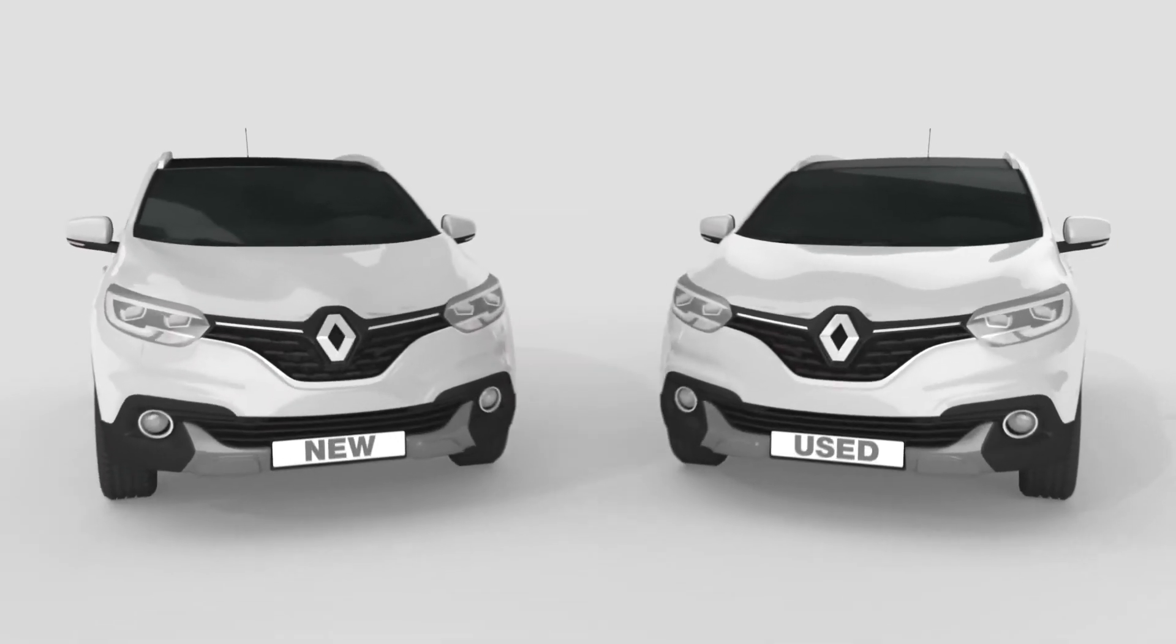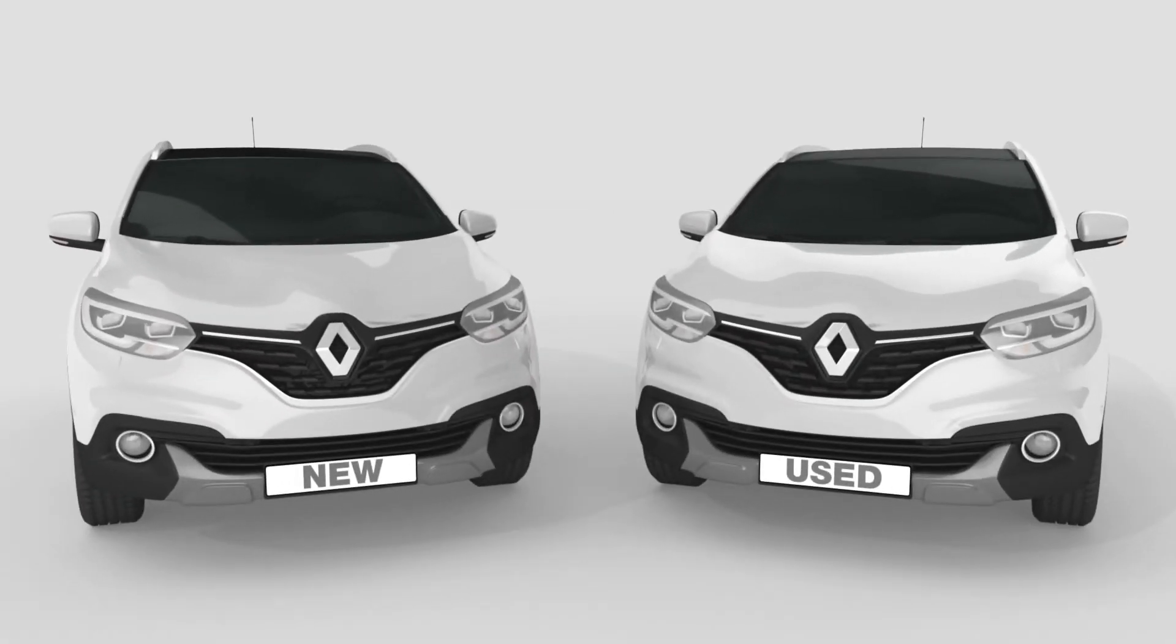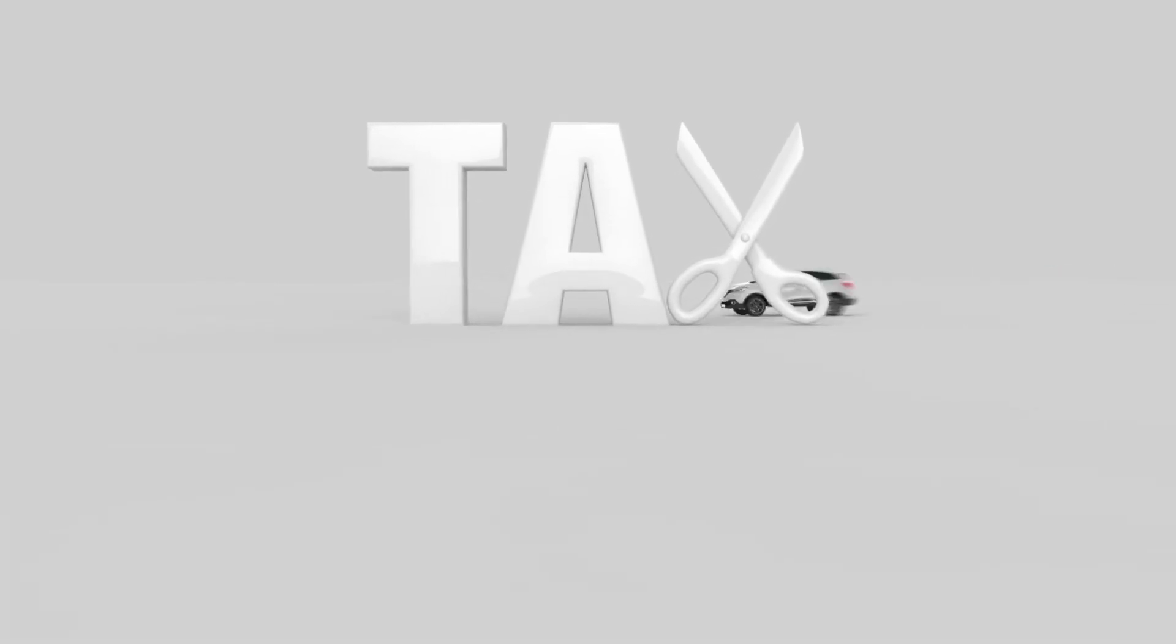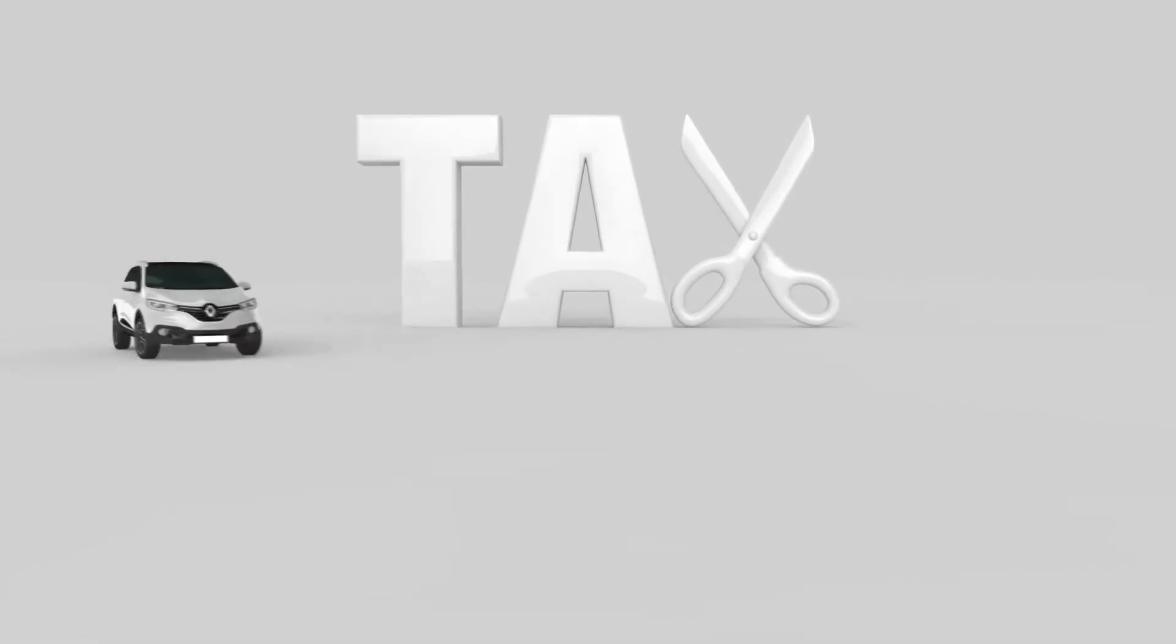It's available for private or business customers looking for new or used vehicles. And if you're a business, you may be entitled to tax allowances too.